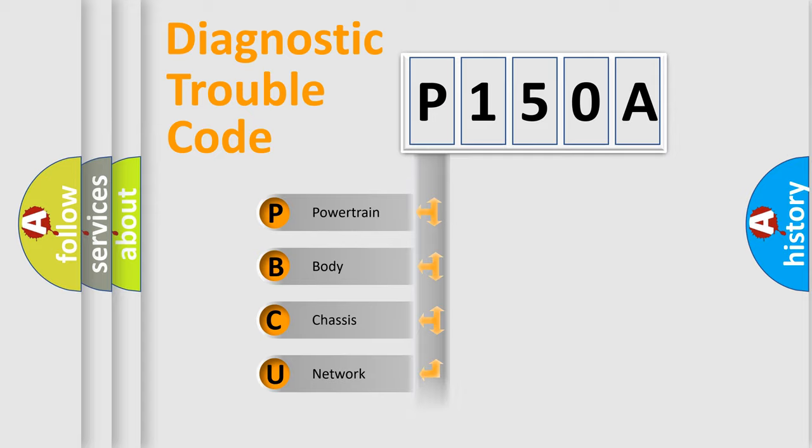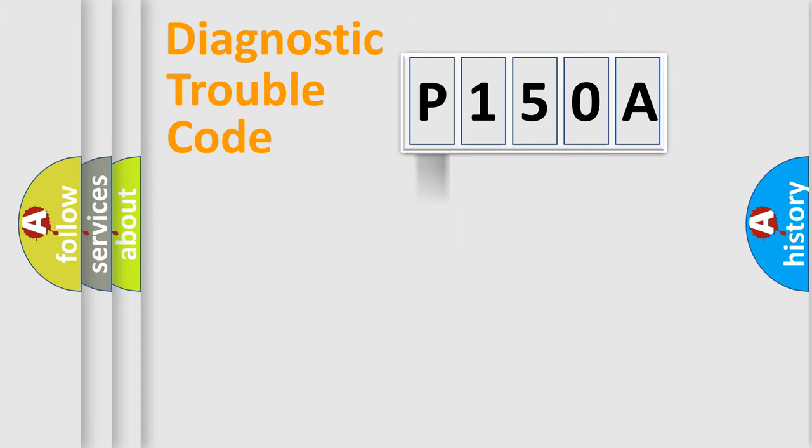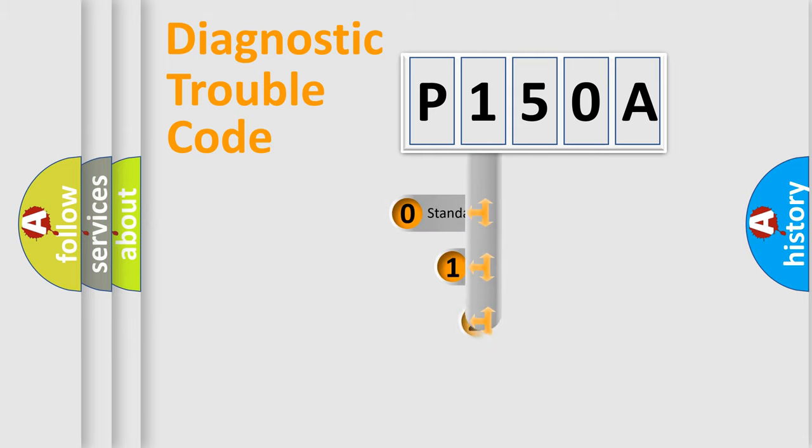Powertrain, body, chassis, network. This distribution is defined in the first character code.